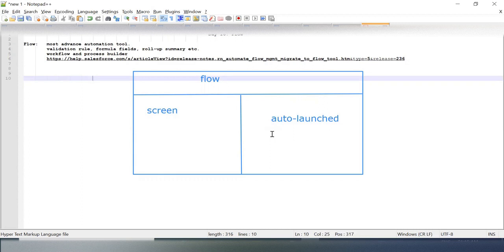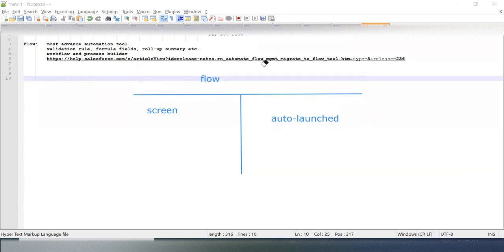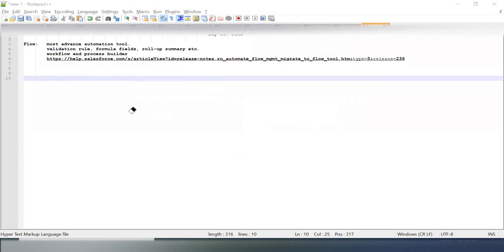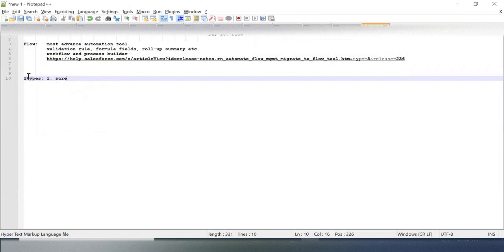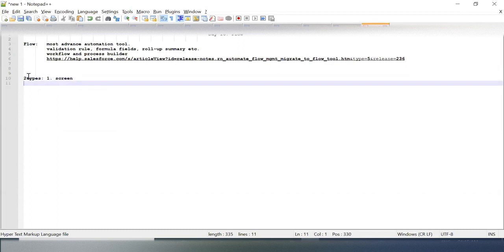That's why I'm saying that with Flow, the job of a Salesforce Administrator becomes very easy. There will be less dependency on the developer. So two types: one is Screen and one is Auto-launch.